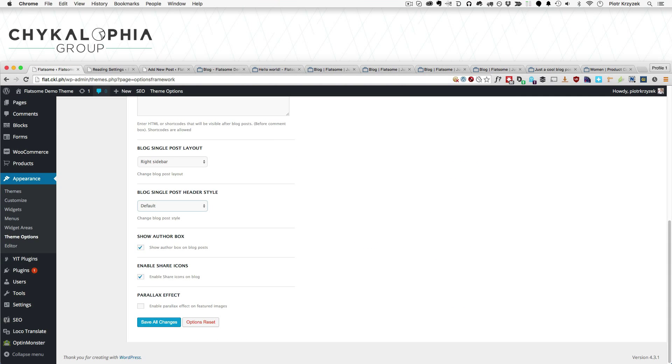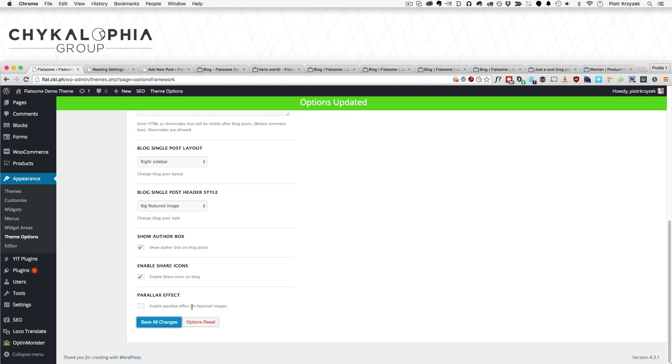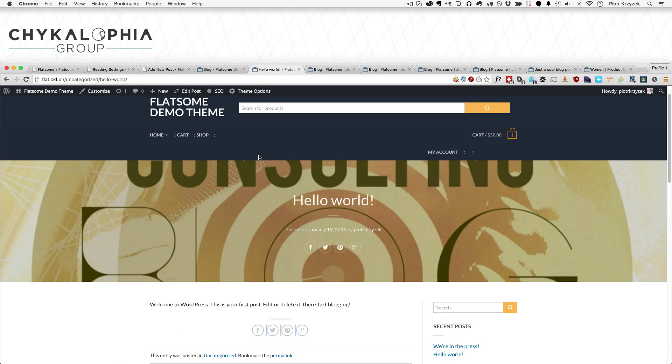The parallax effect is probably honestly the most confusing section and button out of here because if for the single blog post we select big featured image and save that and not enable parallax effect. So here I have this. Let me just refresh to show you just in case.